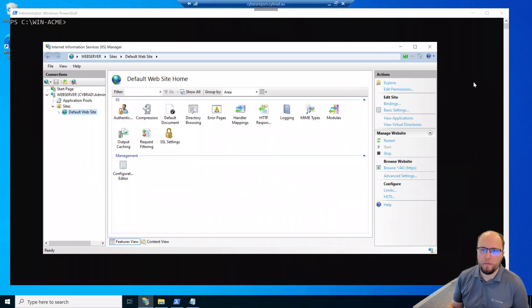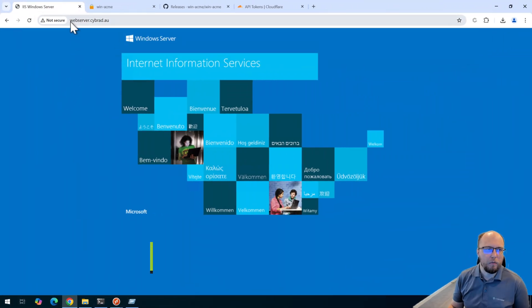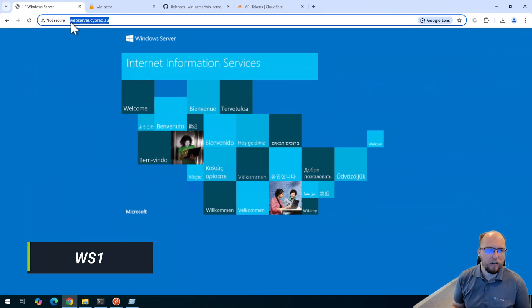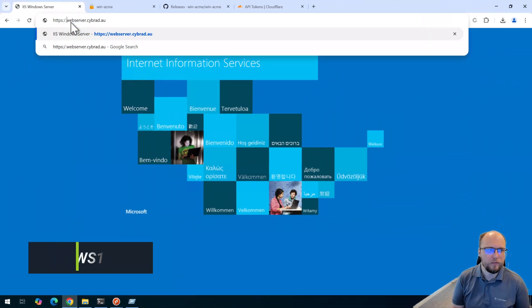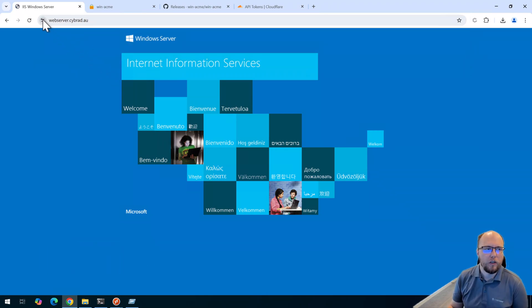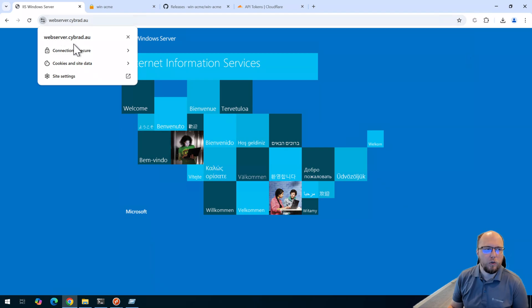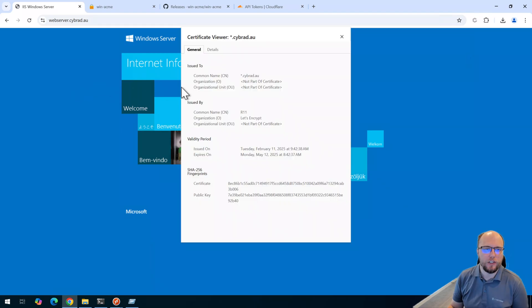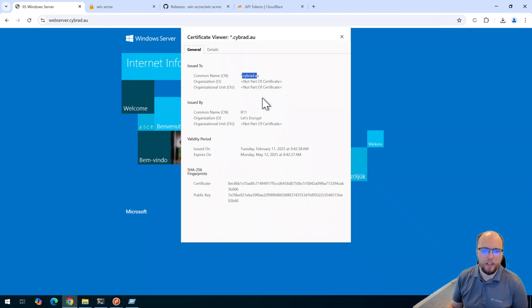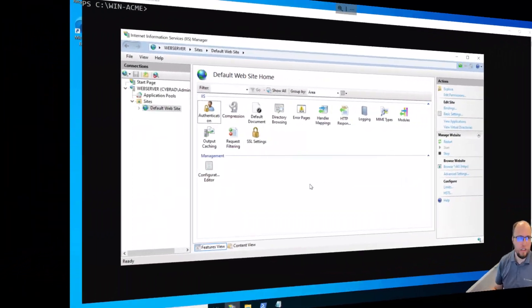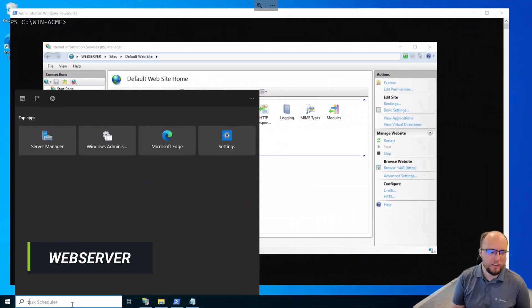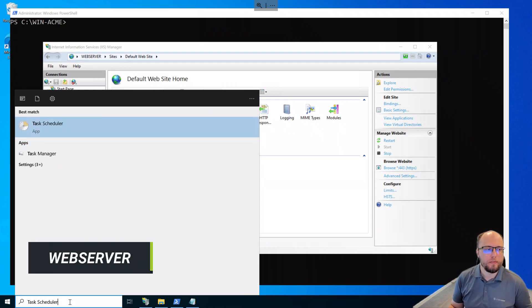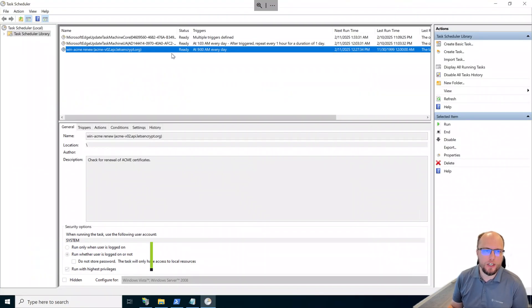And if I go back to the local workstation and modify the URL, we can see the connection is secure. So there's a wildcard certificate as expected, signed by Let's Encrypt. And back on the web server, I'll just open up Task Scheduler. We can see the Win ACME Renew Schedule task that will run at 9am every day.